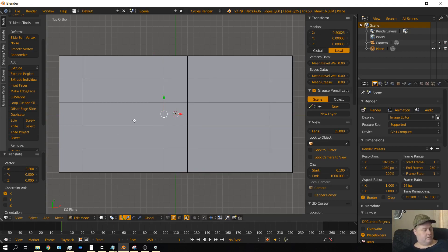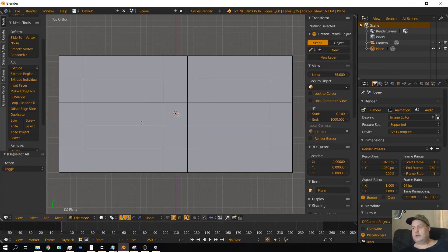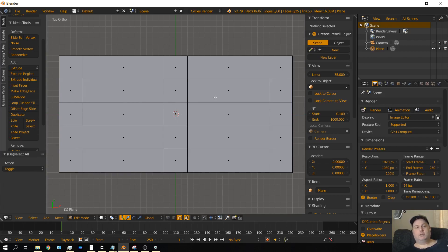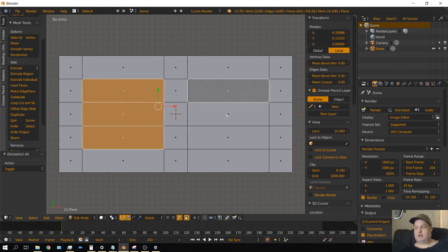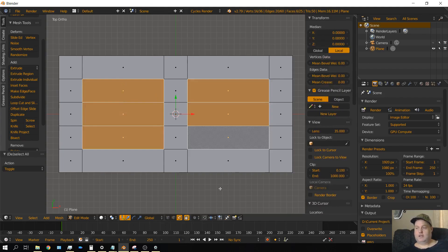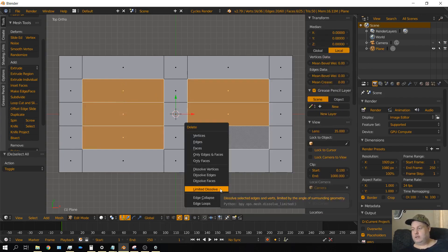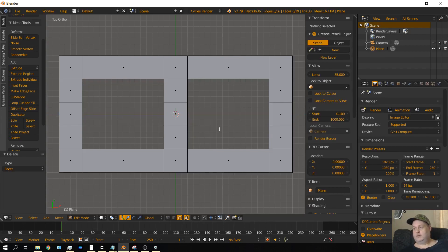Press A so that nothing is selected. Then go to face select by clicking on the face select icon. We need to get rid of the parts of the mesh that we are not going to use — the portions that would make up the holes in the concrete block. Shift right click to select those faces, then press Delete and choose Faces.